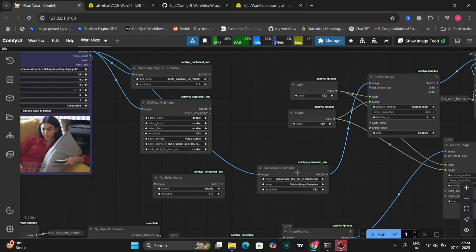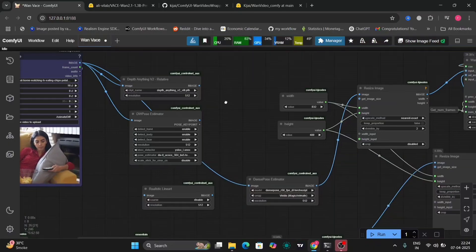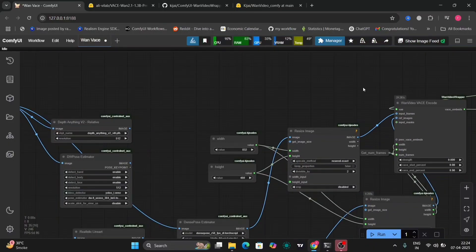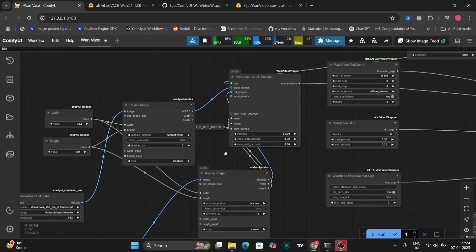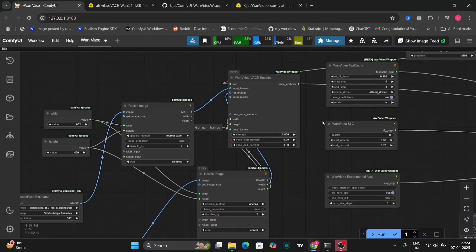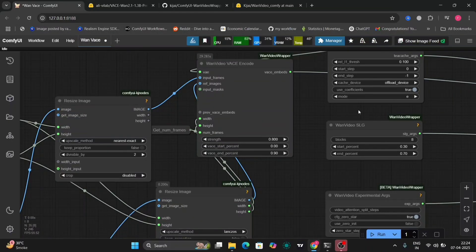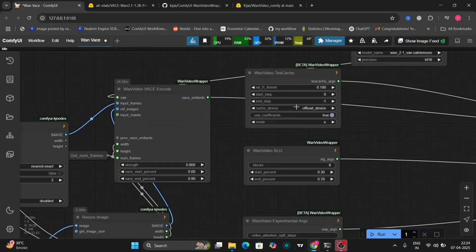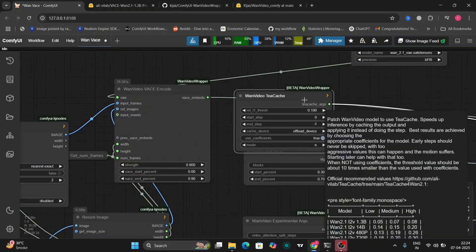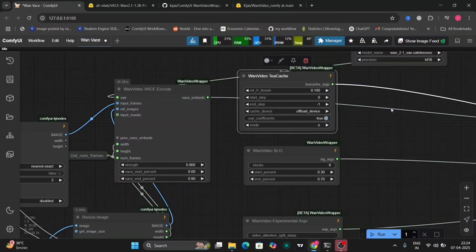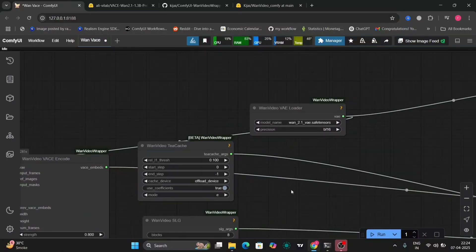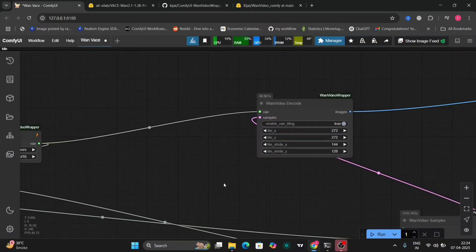Let me show you guys a few more things. In this I've added the T-cache node as well so the process could be faster. But if you want you can remove the T-cache because it somewhat deteriorates the video's quality.